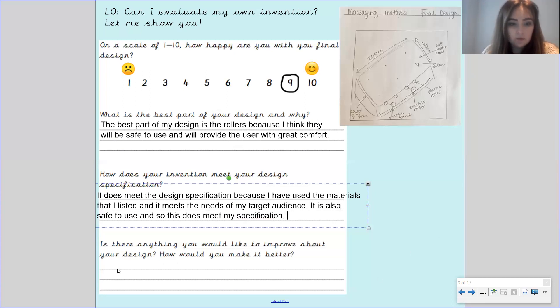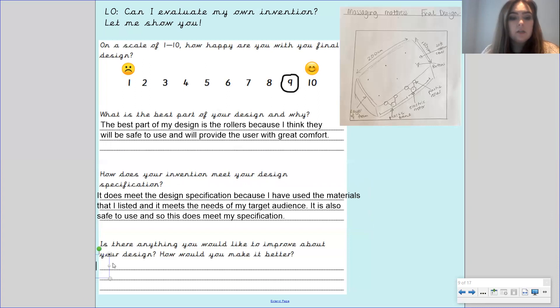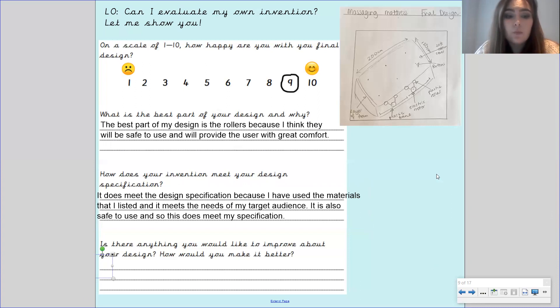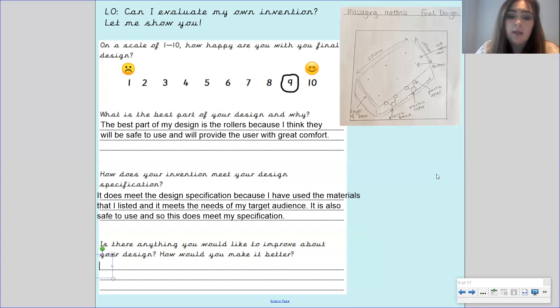Is there anything you'd like to improve about your design and how would you make it better? This is where you need to list things that didn't go so well or didn't turn out just how you wanted it to and how you could make it better.